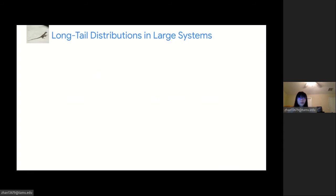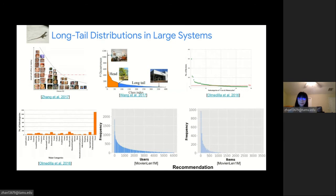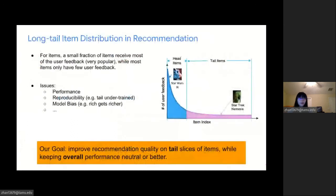The long tail distribution is a typical phenomenon in many large-scale datasets for different areas, such as computer vision, natural language processing, and also in recommendation. Especially in recommendation, different from other areas, both the user and item have long tail distributions, particularly for item size. With the rapid increase in the number of items, the long tail item distributions are highly skewed and heavily influence item recommendation.